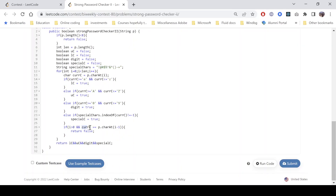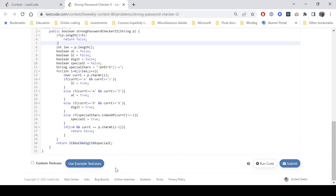For the adjacent characters condition, if i is greater than zero, we check if the current character equals the previous character — if so, return false. After the loop, if all the condition variables are true, we return true, else false. The time complexity is O(n) and no extra space is required. See you in the next video, bye!